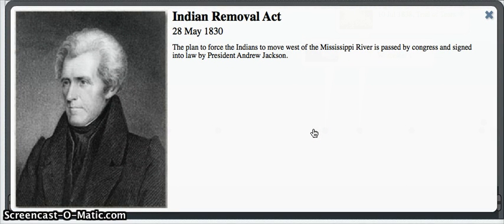In 1830, the Indian Removal Act began. It was signed into law by President Jackson.